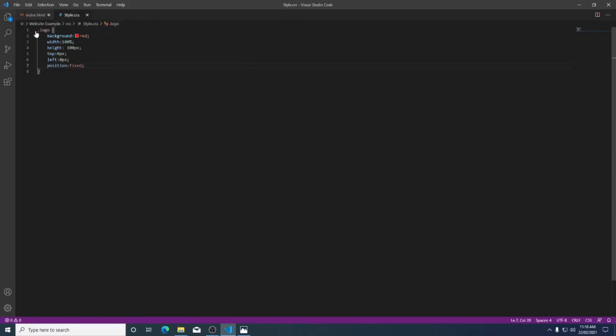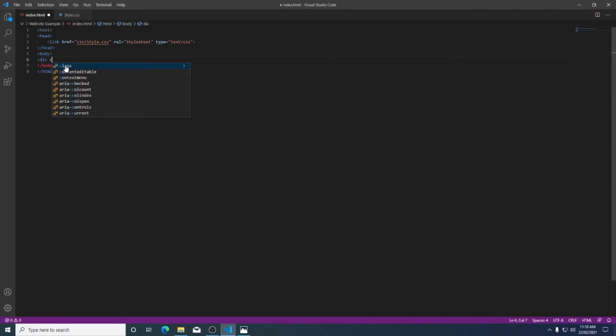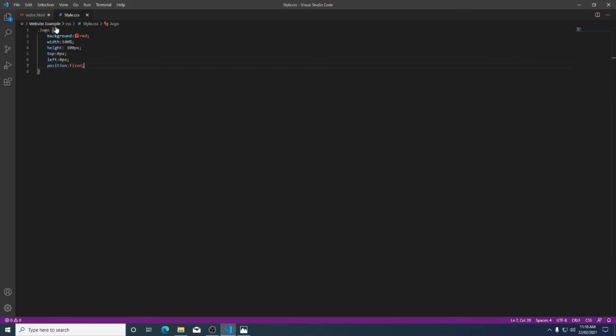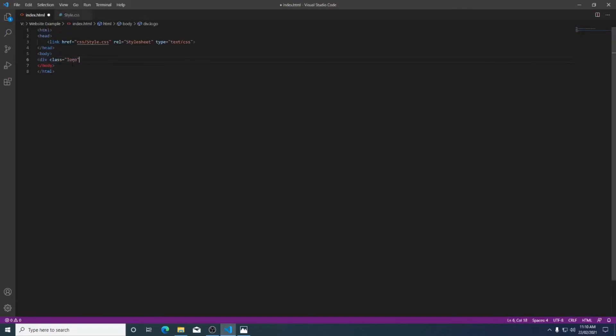In our style sheet we use a full stop which is a class. So it'll be class and then the name of the class that we created which is logo. And of course it will have a closed div to close our logo.